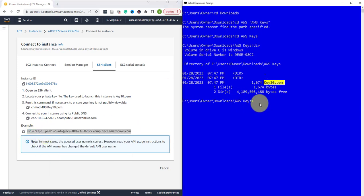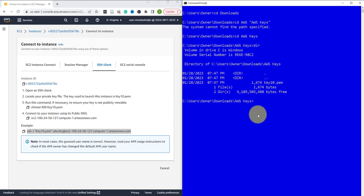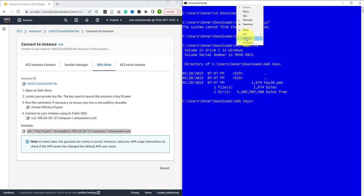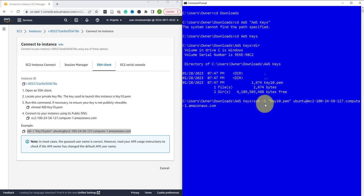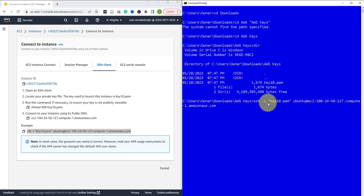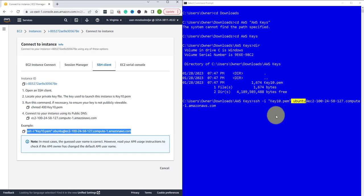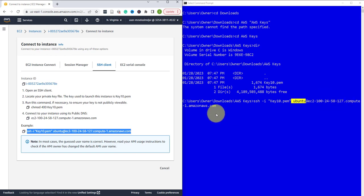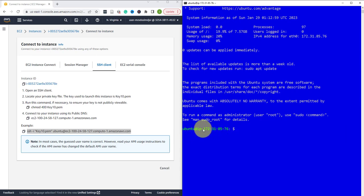You can actually copy it, highlight it, copy, then you can paste it here. The command is SSH -i then the name of your key in quotation marks, which is key10.pem, the username that you have provided right here, and then @ sign, and then it's either the public DNS name or your public IP. I can press enter.